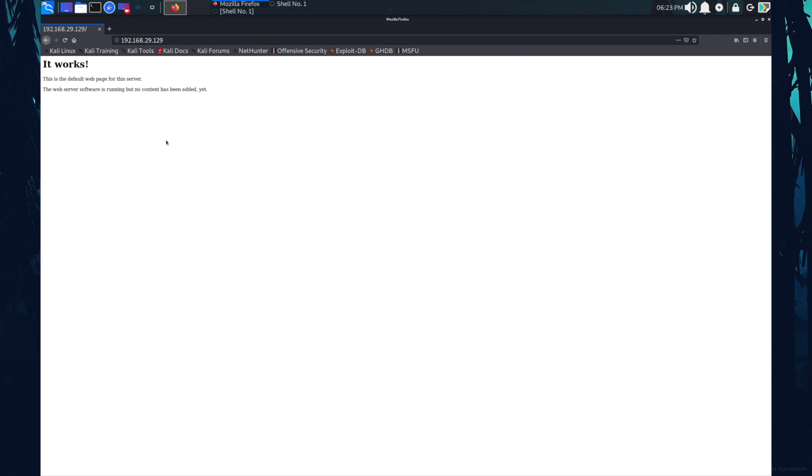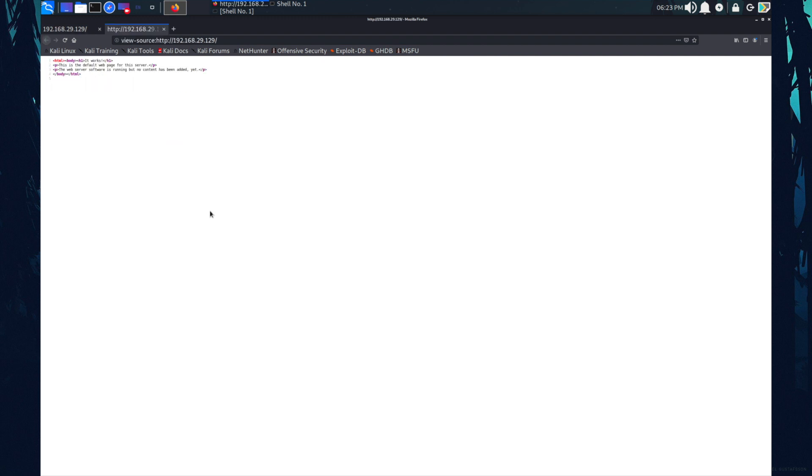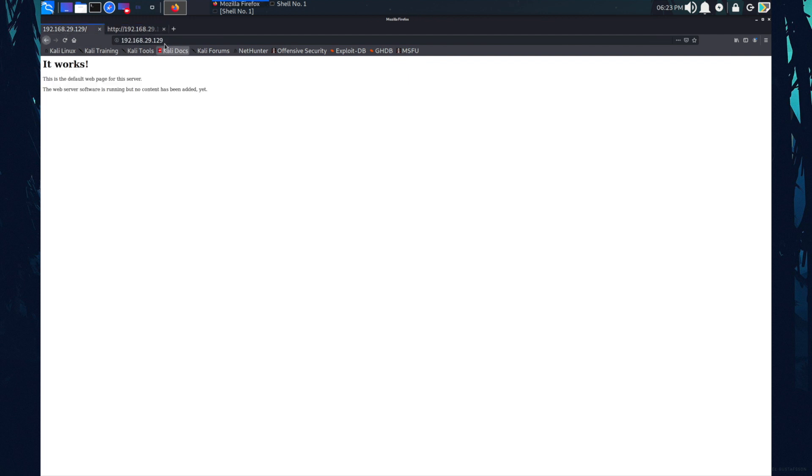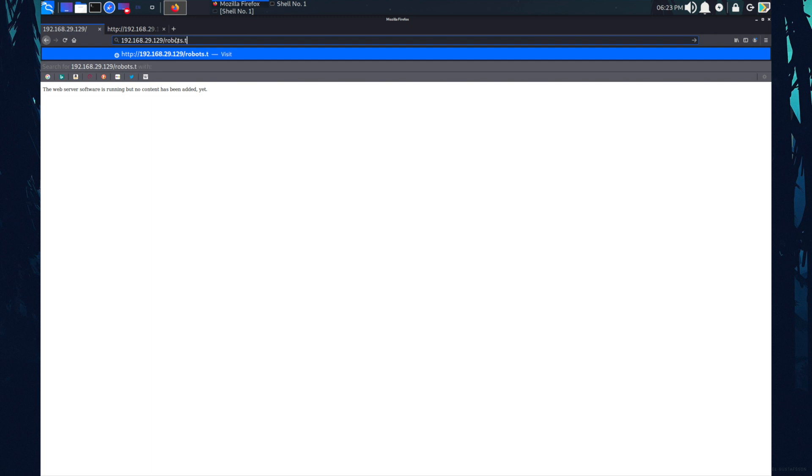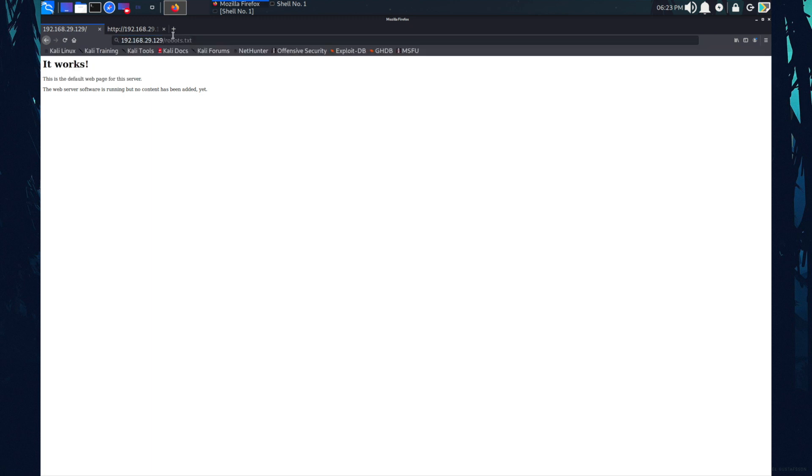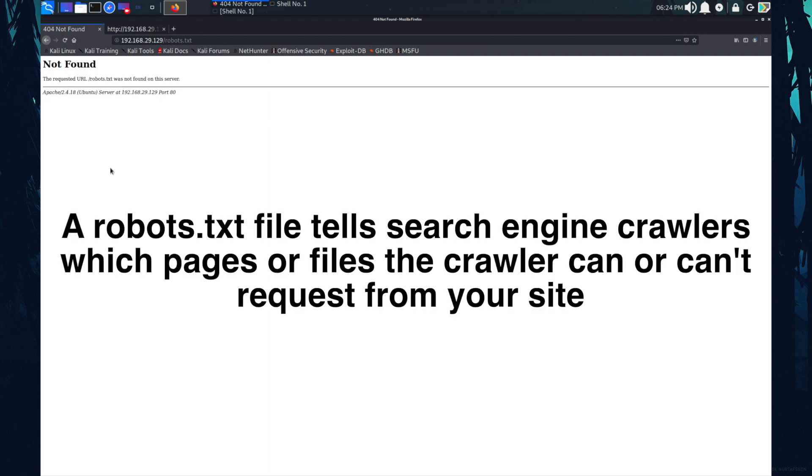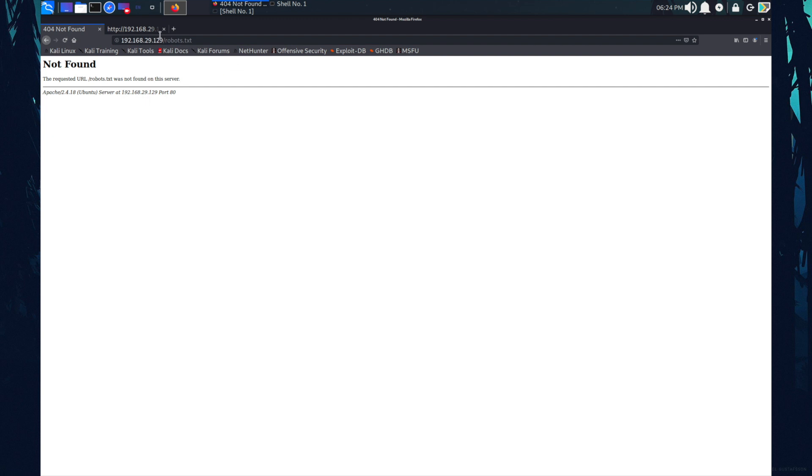Let's look for the page sources. There's nothing in the page sources. Let's look for the robots.txt. Not found. Basically robots.txt file tells search engine crawlers which page or file the crawler can access or can't request from a website. The robot.txt is not found over here.